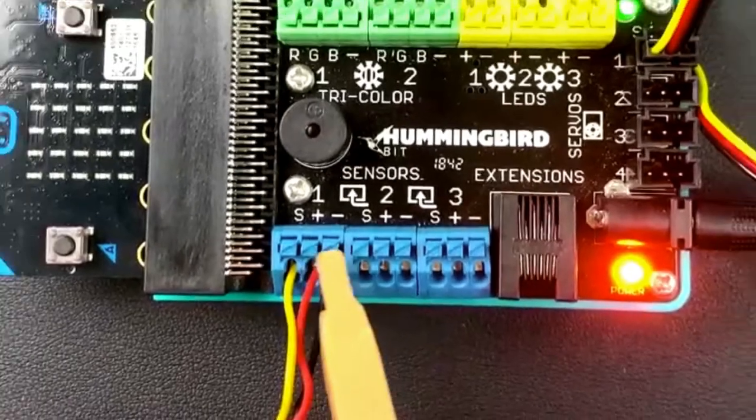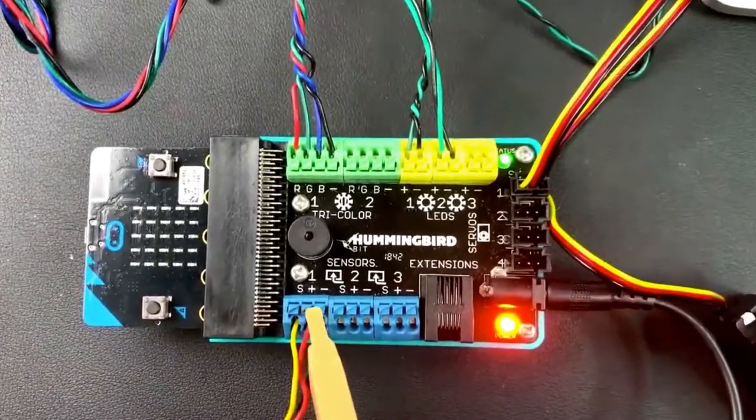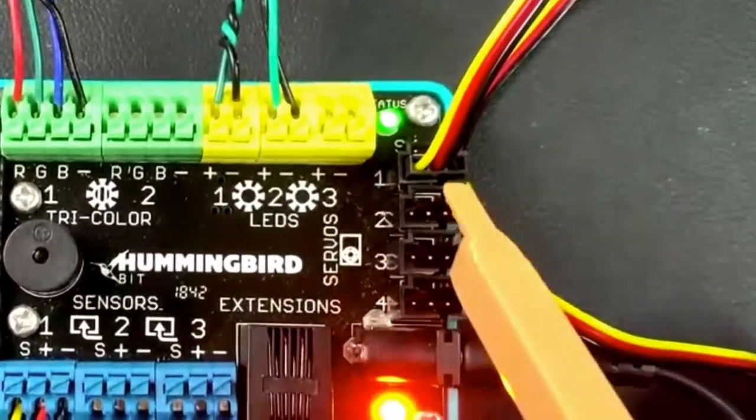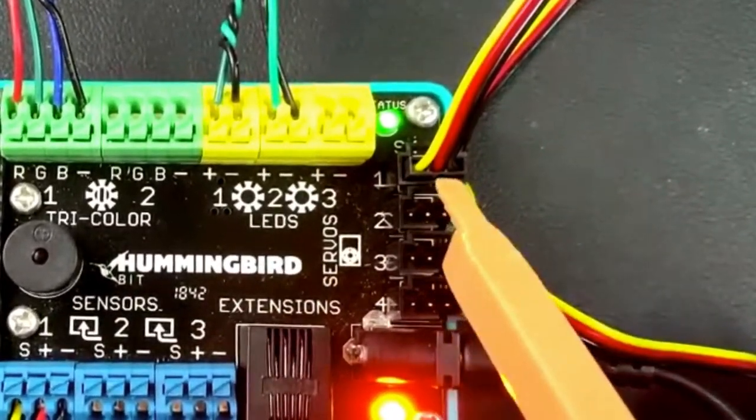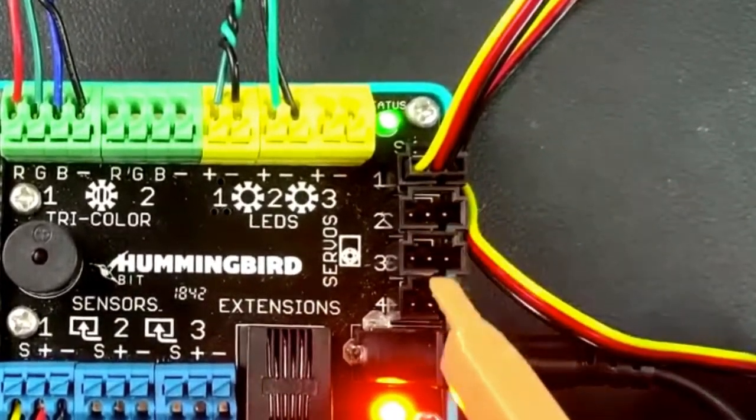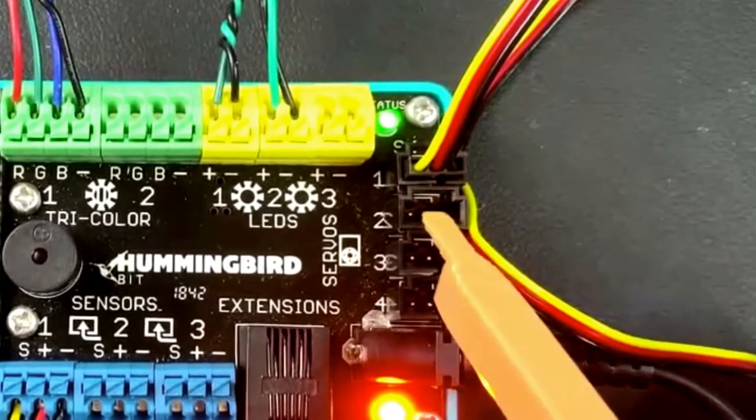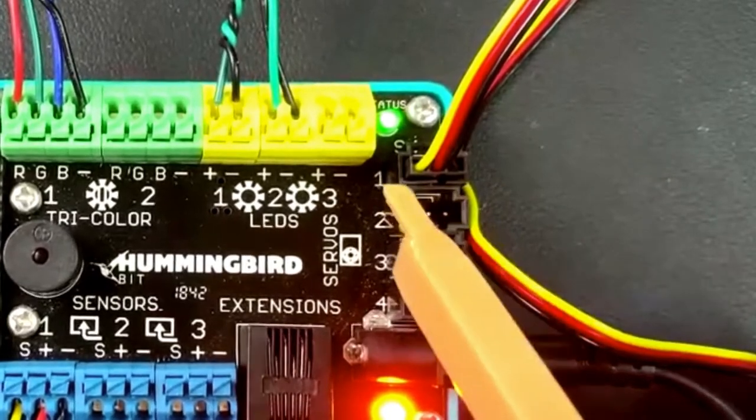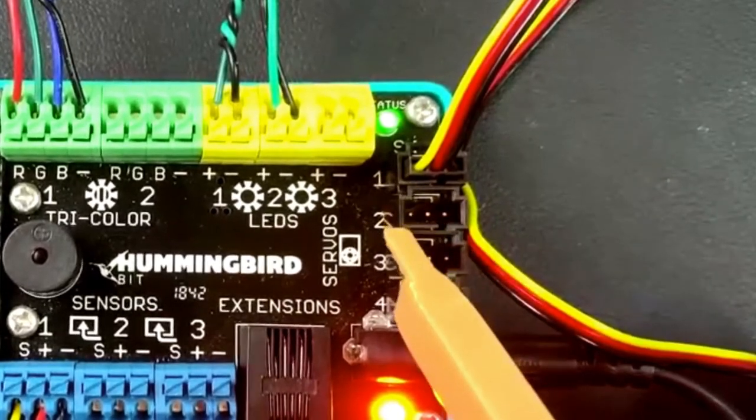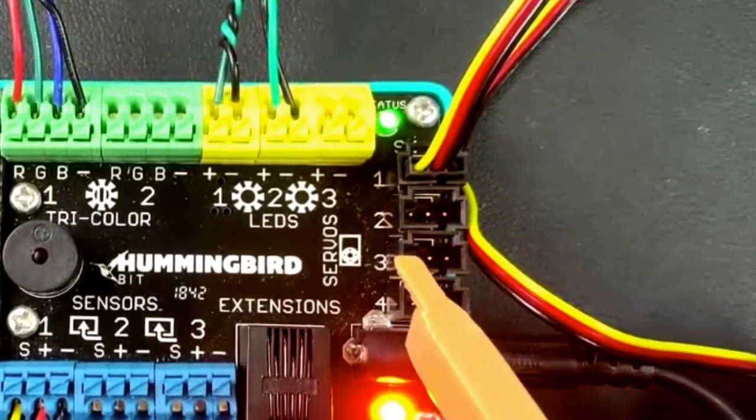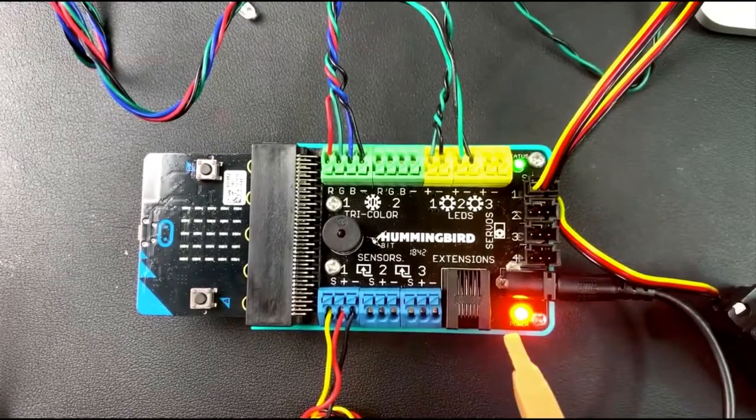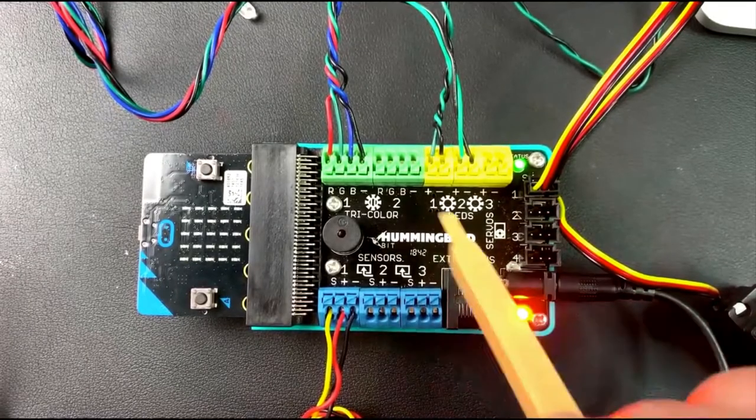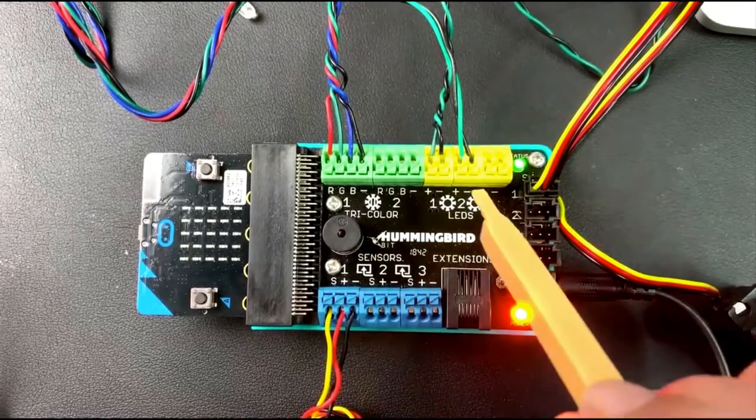And then this is for your motors, your servos. This is how we get motion out, and there are four of these: one, two, three, and four.